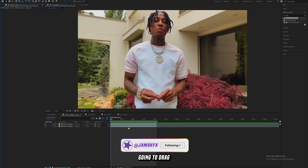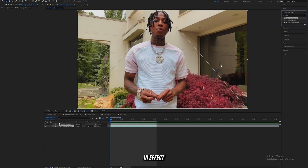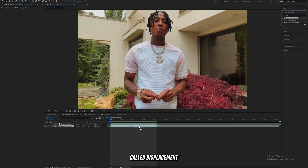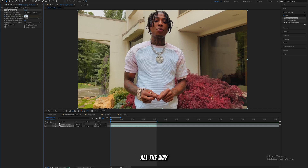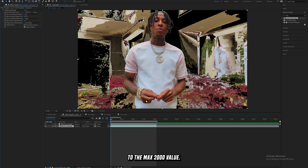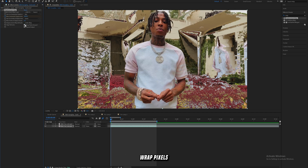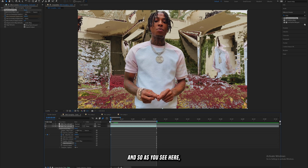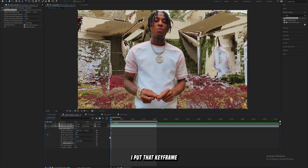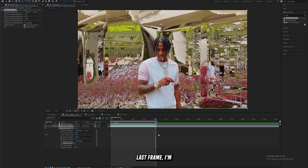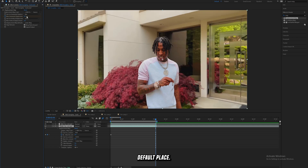The first effect you're going to drag on your background layer is this built-in effect called Displacement Map. Set a keyframe for max horizontal displacement and blast that up all the way to the max value of 2000. You'll have a bunch of small spaces left black, so click 'Wrap Pixels Around' to fix that. Put that keyframe on the first frame, then on the last frame bring it down to five, which is its default.